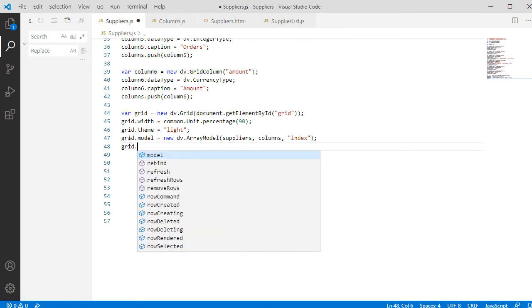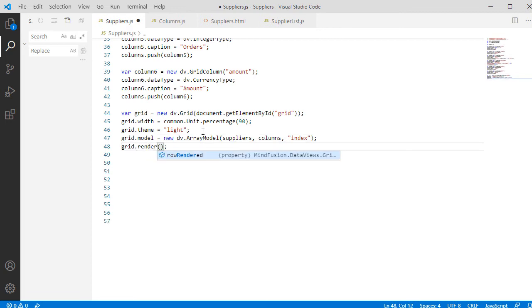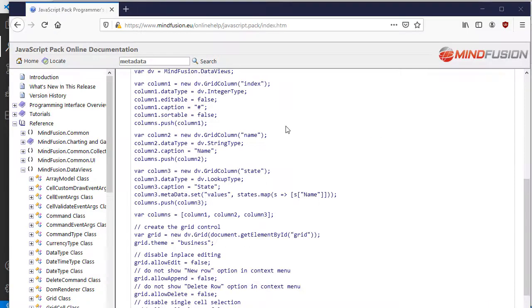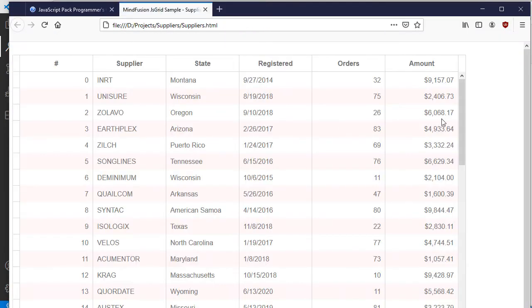Now we need only to call Render and our Grid must visualize. Here it is.